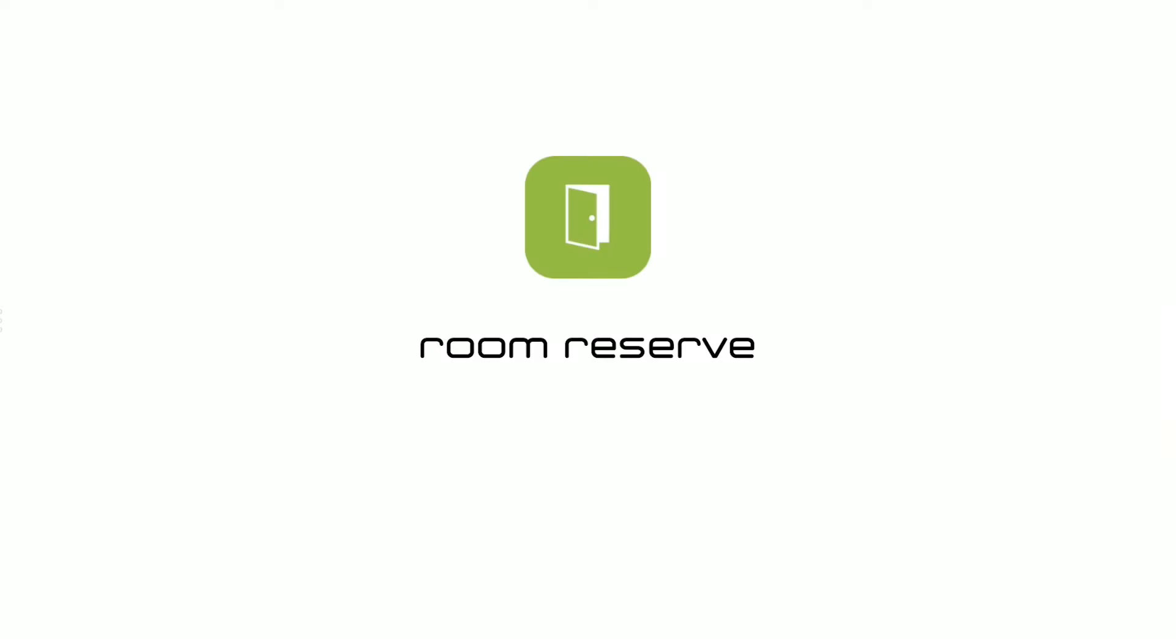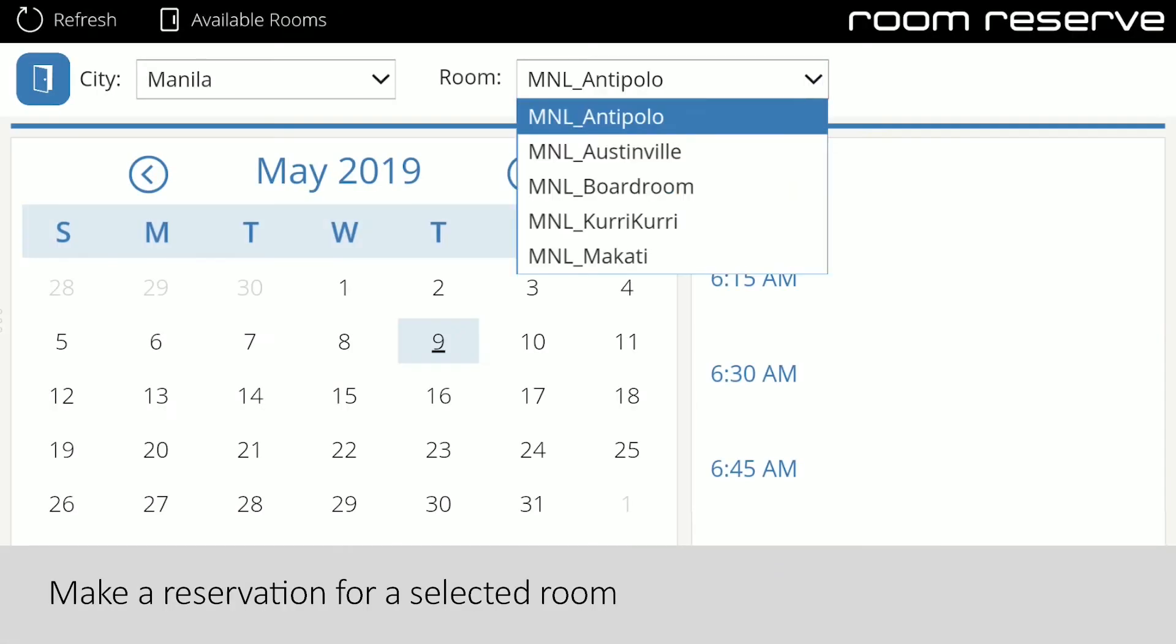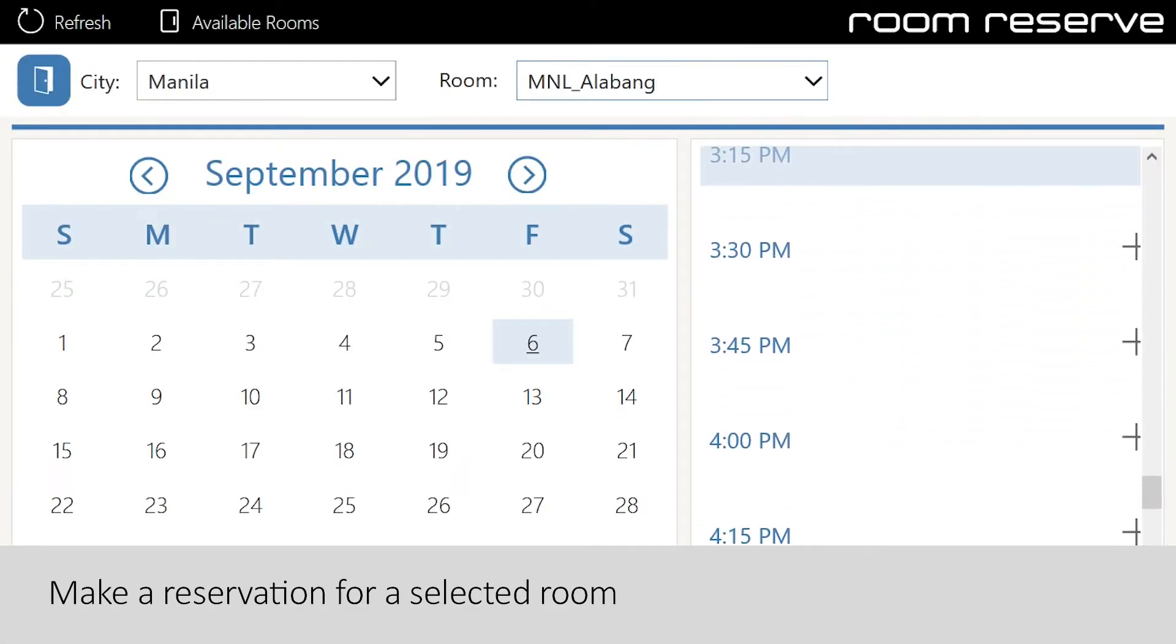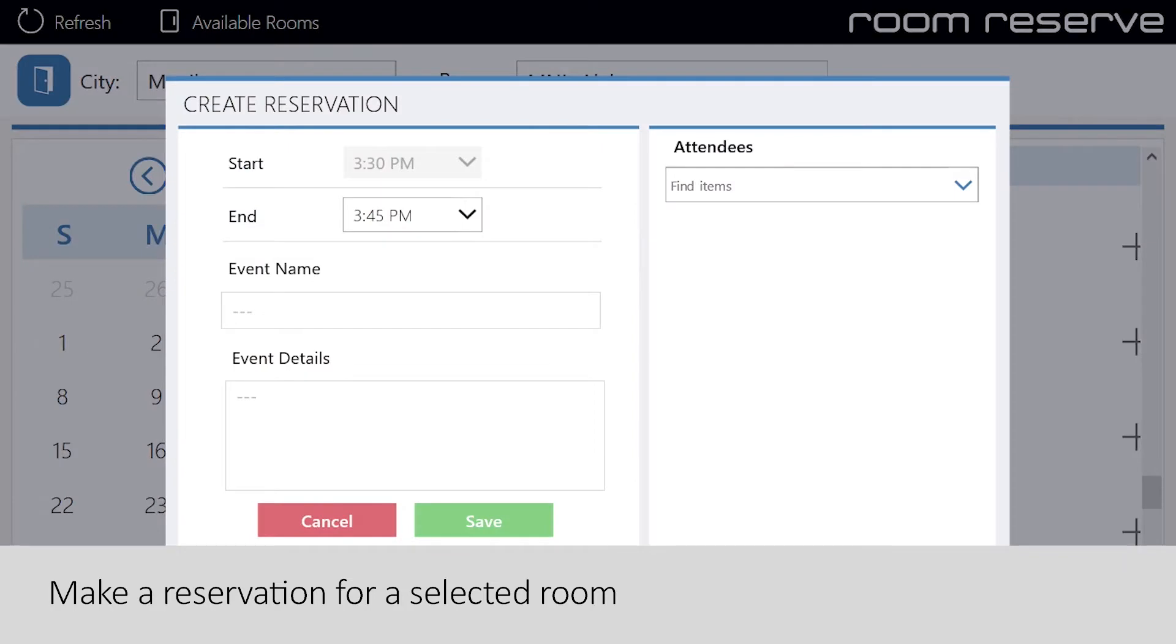The Room Reservation app by BarHead AppStudio extends Office 365 via a PowerApps Canvas app to allow users to search and view room availability and to complete a booking for a selected room.